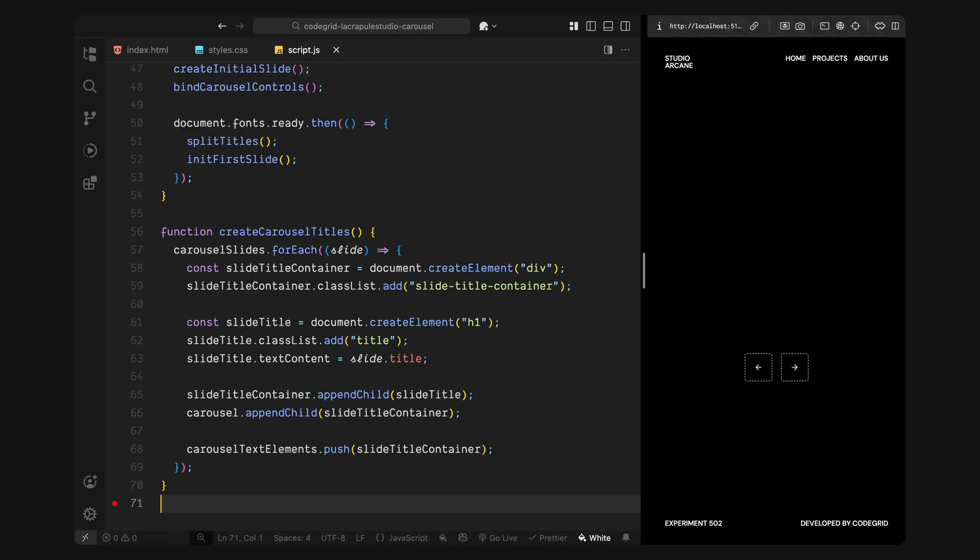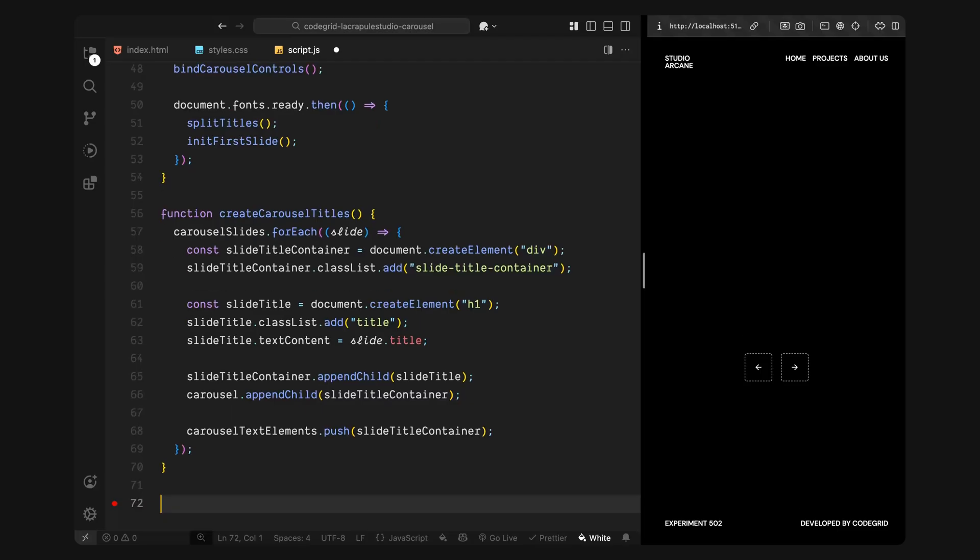After that, I'll append the title into the container and then insert the entire slide title container into the main carousel. Finally, I'll push this newly created container into an array so we can reference them all later when we animate between slides. So by the end of this loop, we'll have one title container per slide, each one sitting on top of the carousel, stacked, ready to be blurred in and out during transitions.